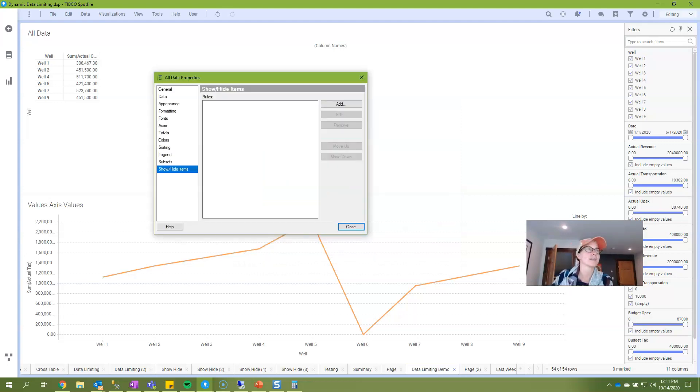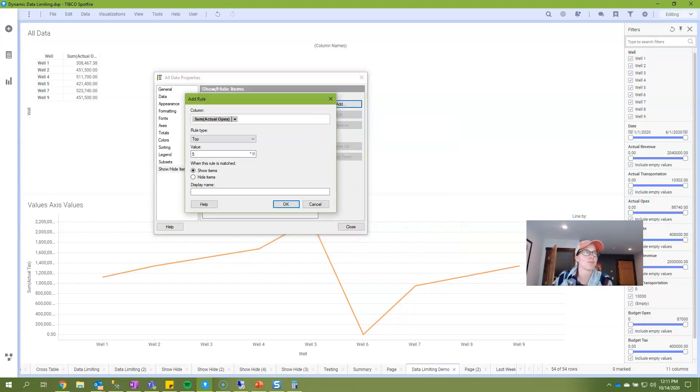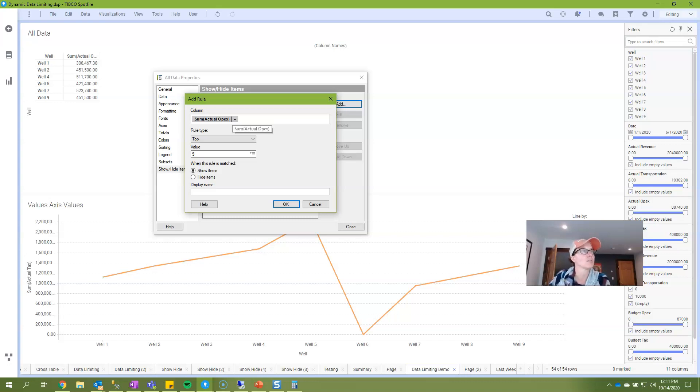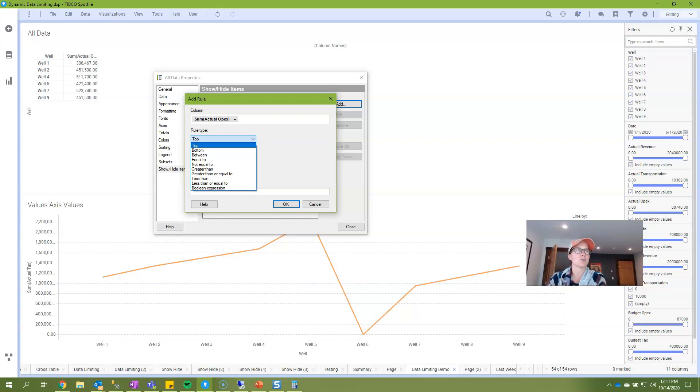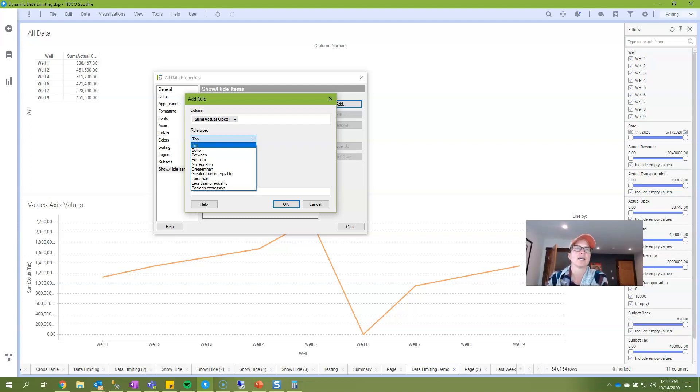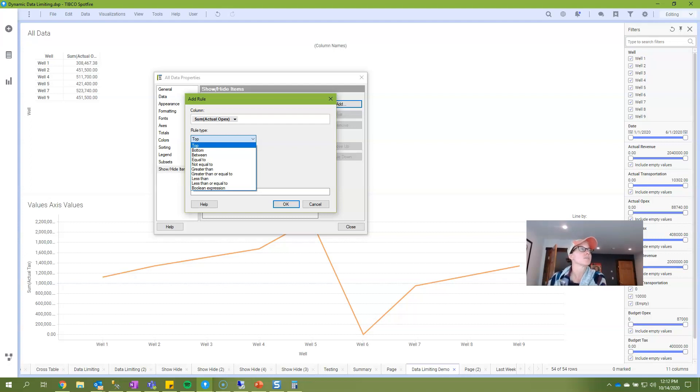I'm going back into show hide and I'm going to add rules. Since I already have opex on this cross table we'll just work with opex. The next thing that we have to do is select the rule type. Show hide has some pretty cool options. The top and the bottom options are distinctive to show hide and you can get the same thing with data limiting by expression but it's actually a lot harder. So let me show you what this does.